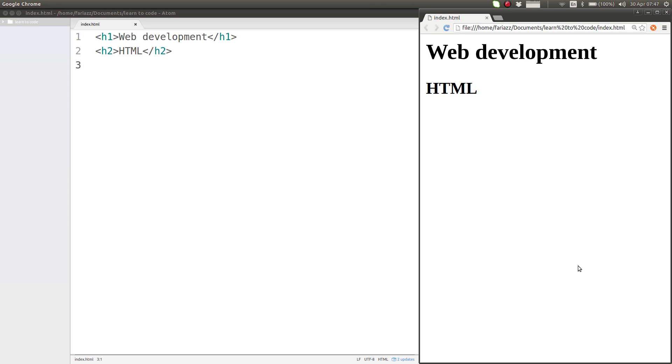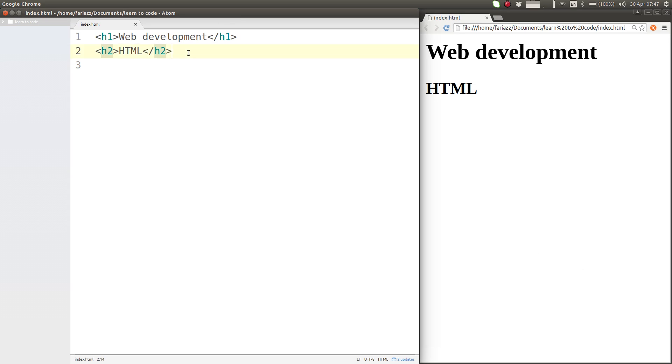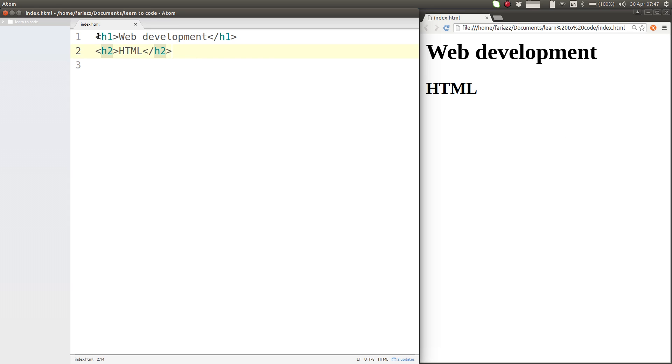In this lesson, we'll be talking about new lines and text paragraphs in HTML. We are seeing here two different headings and they show on different lines. That makes us think that they show on different lines because they are on different lines in our code.